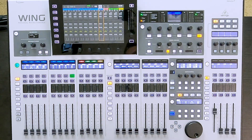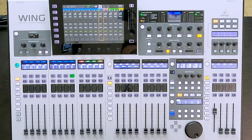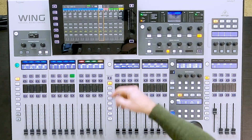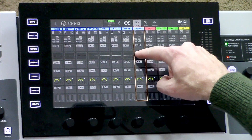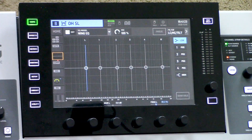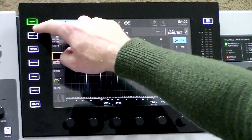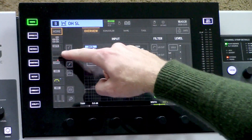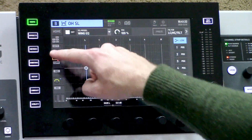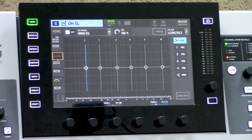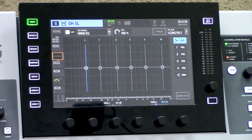So you can get to the EQ section a number of different ways. If we currently have view selected on the faders, we can simply tap on the EQ section that you want to adjust. You can also press select on one of the channels and then tap in on the EQ section right here. There are multiple portions of the EQ section and they are in a couple different places on this screen.